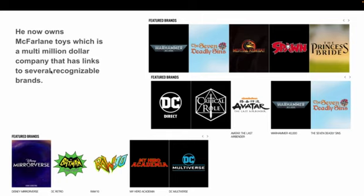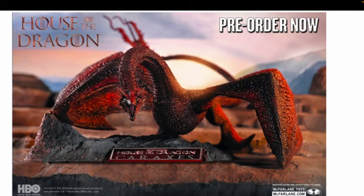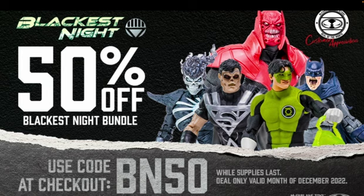He now owns McFarlane Toys, which is a multi-million dollar company with links to several recognizable brands — Mortal Kombat, The Princess Bride, Seven Deadly Sins, Avatar the Last Airbender. He's also doing toys for the new Avatar movie. He's working with HBO again, so if you're a House of the Dragon or Game of Thrones fan, his company does those figures too, along with DC — including Blackest Night.